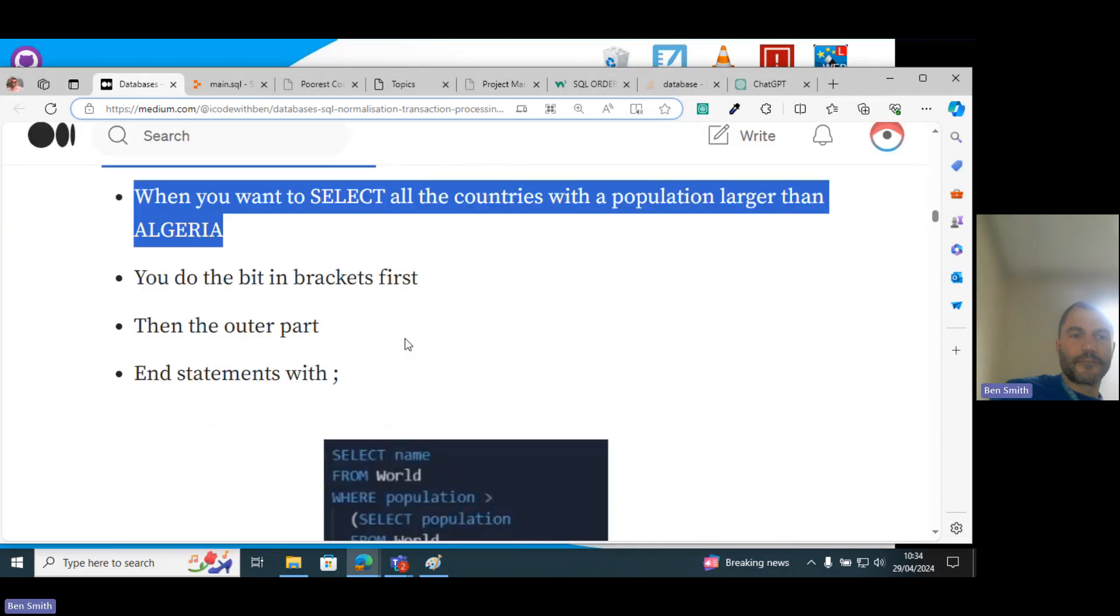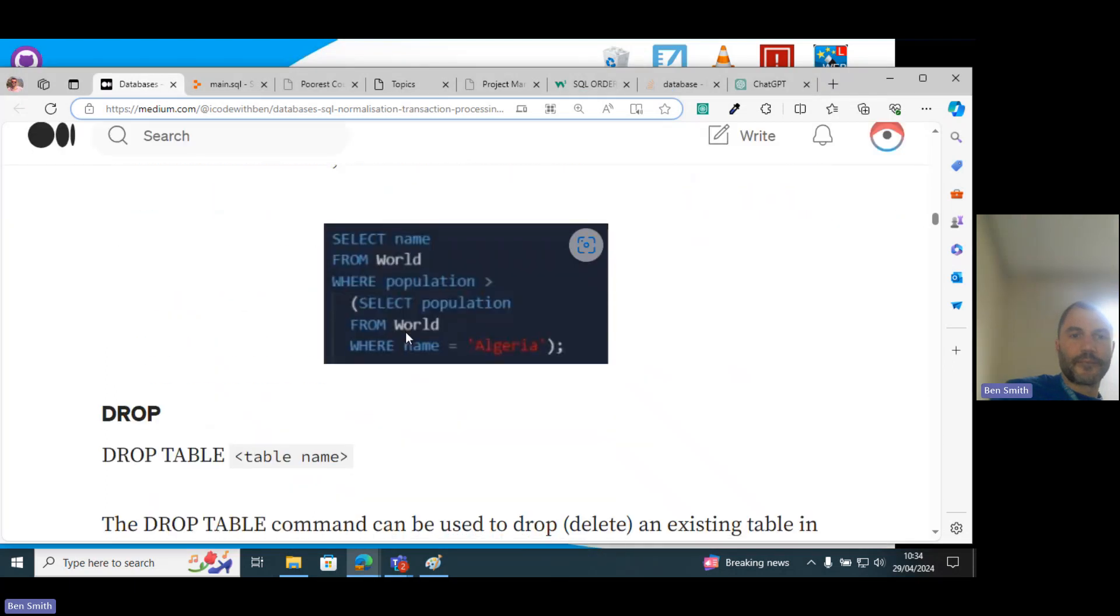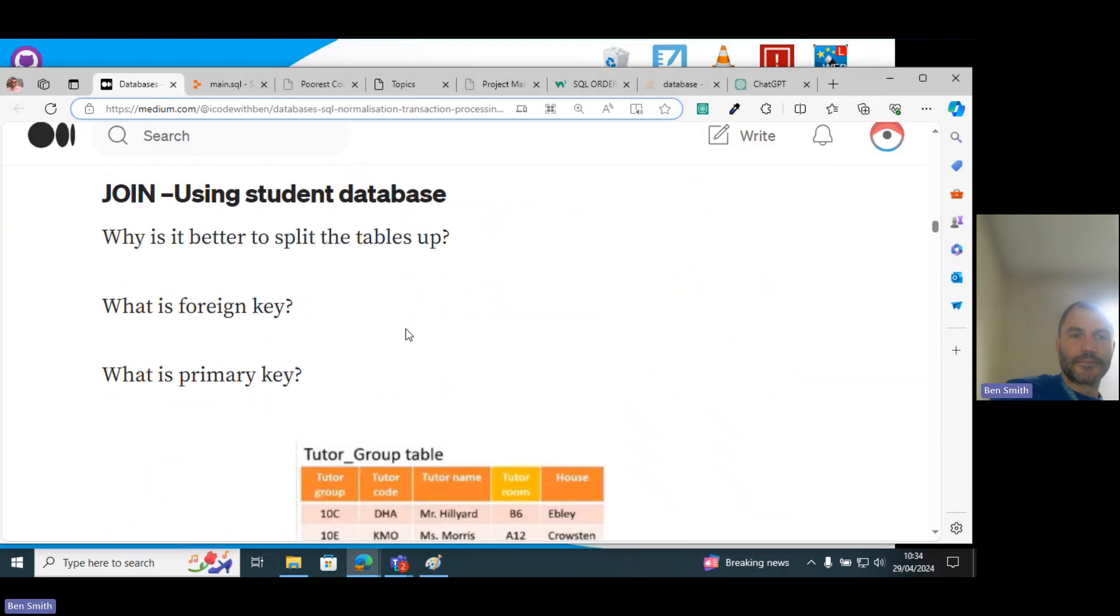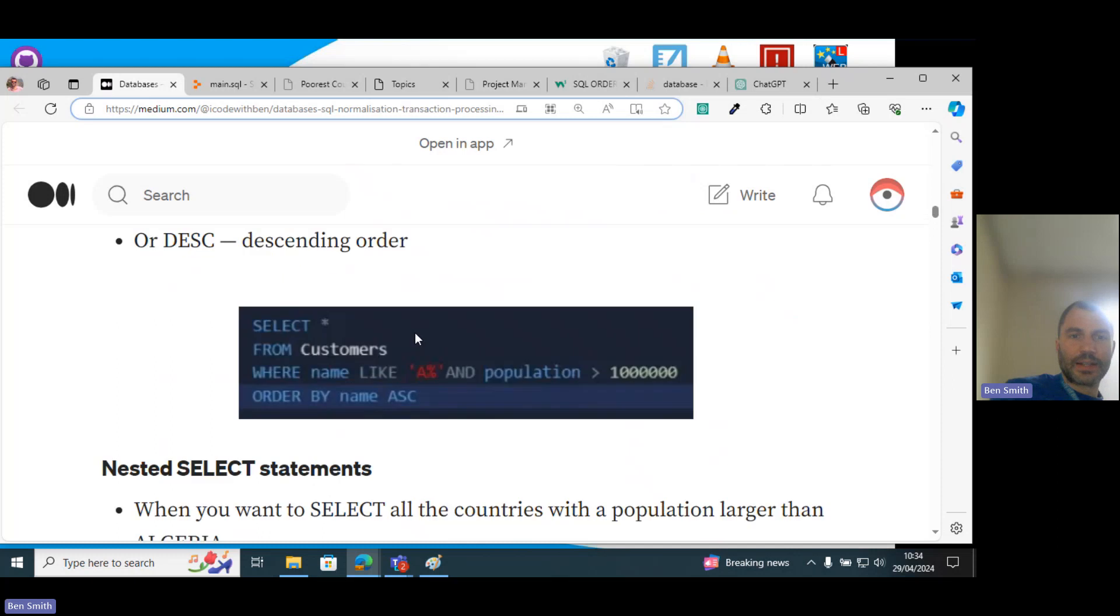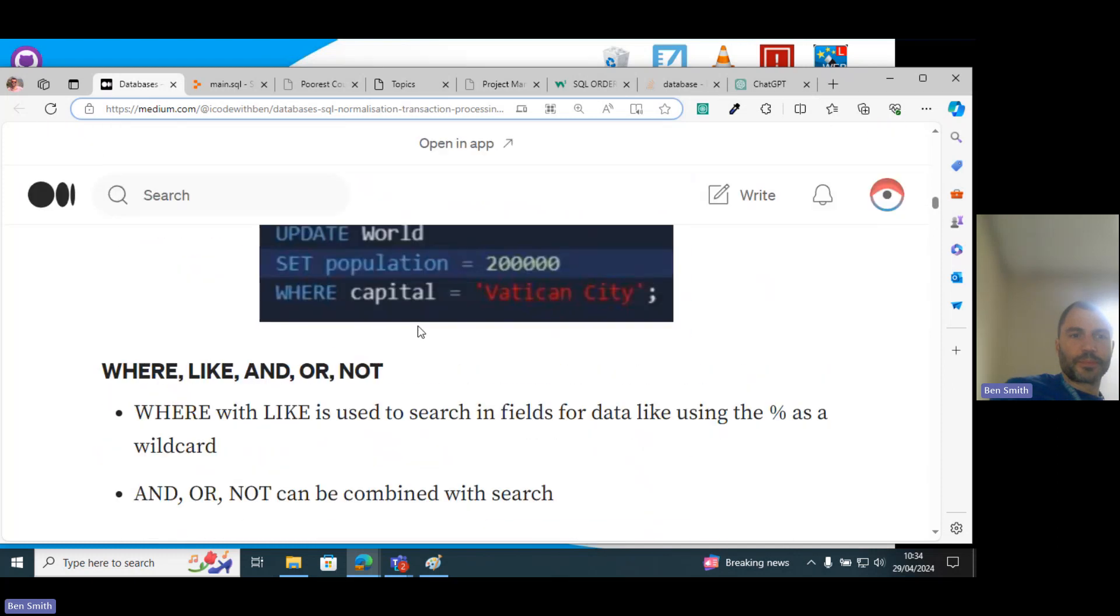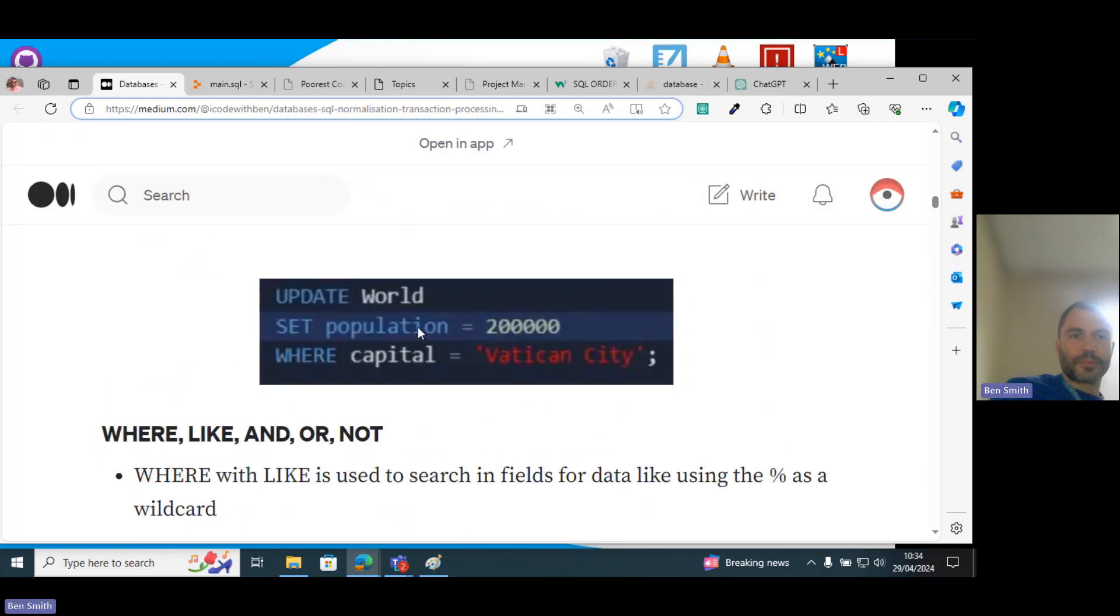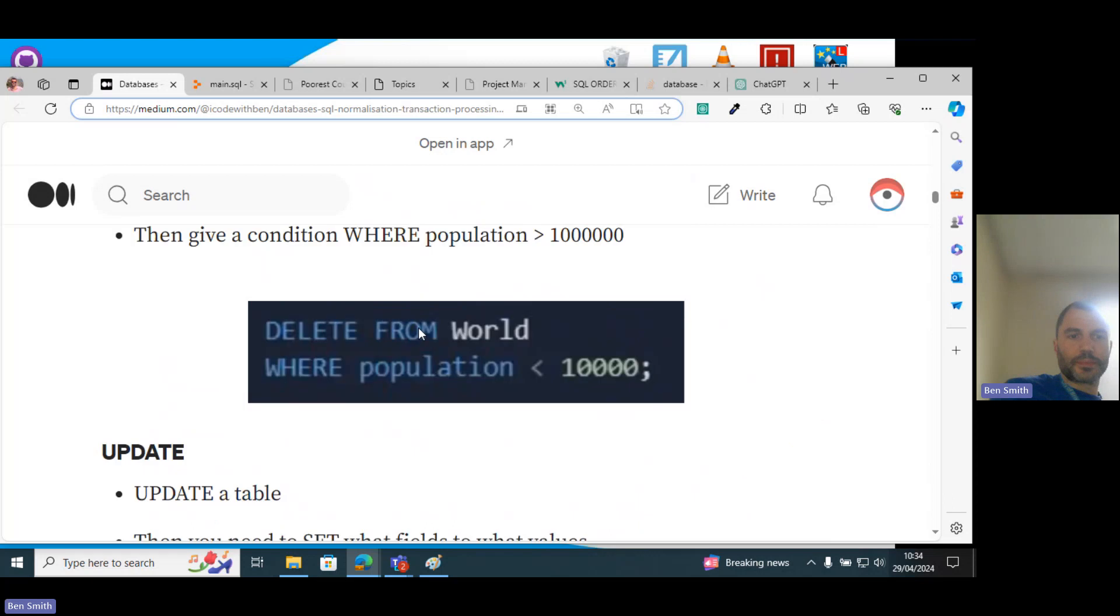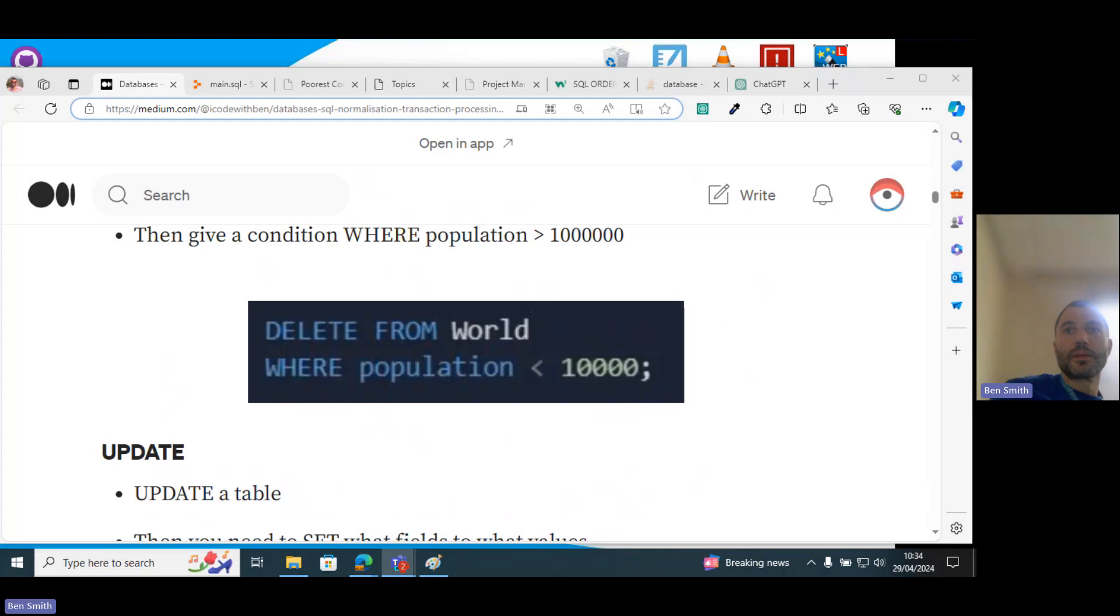Right, so go and play around with some of these queries and get the hang of it. You can see like, you can see OR, something like that. Okay.